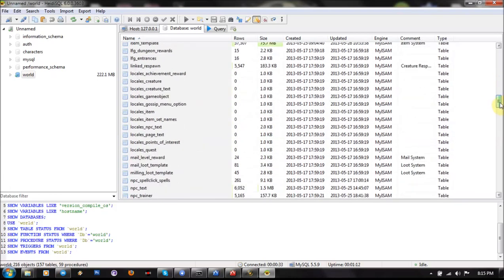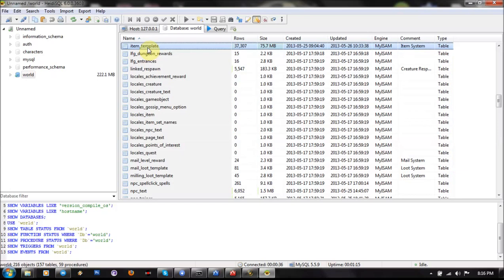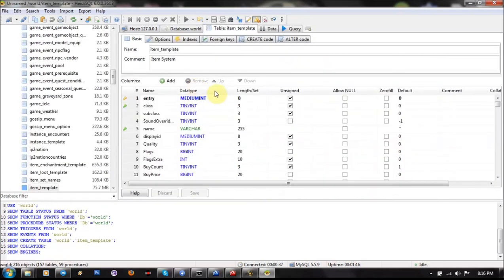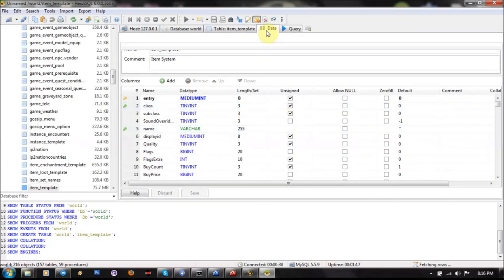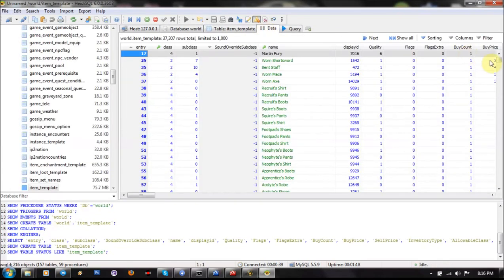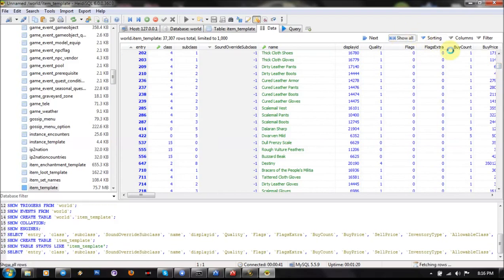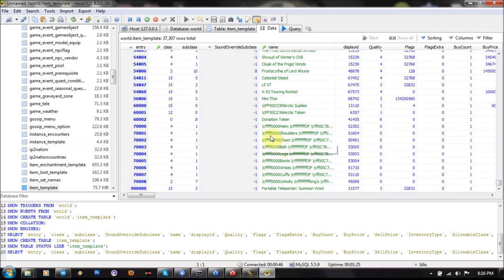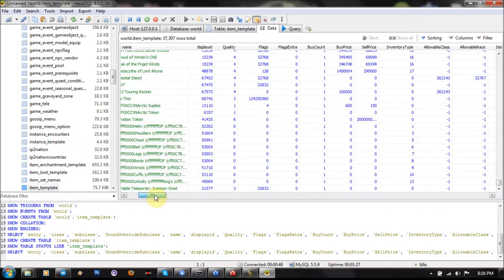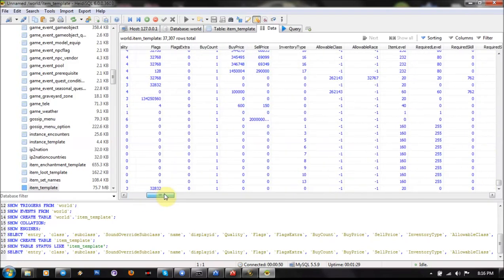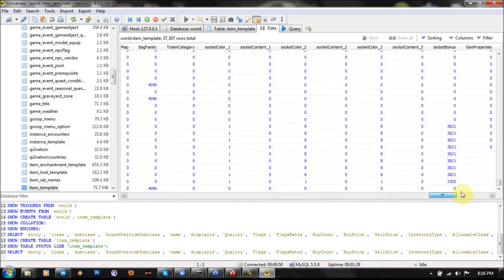I go to Item Template. I just started creating this server so I don't have so many items, but that's enough to show you.